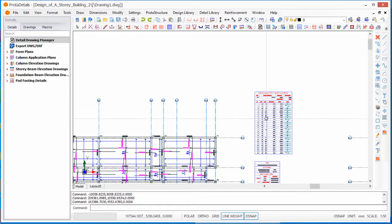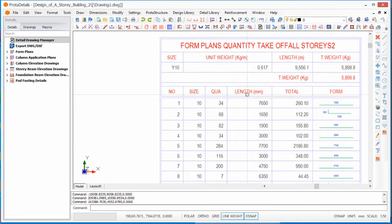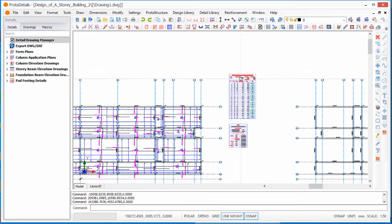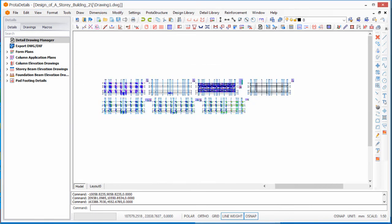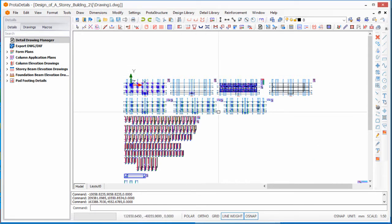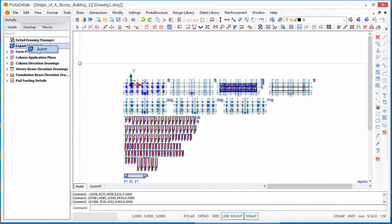We are going to read and understand how Prota Structure organizes this table. Once you have Prota Details, you need to export it to AutoCAD for ease of editing. To do that, right-click on the export option and click Export.